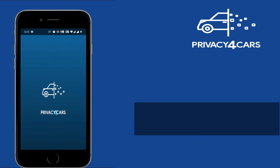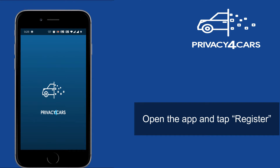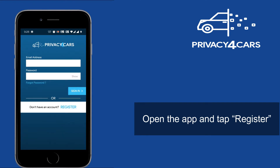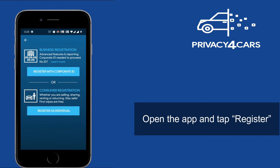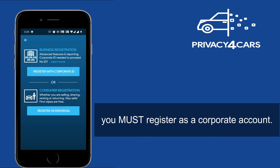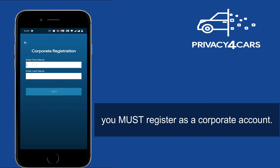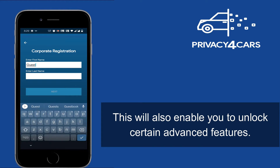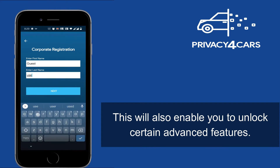Open the app and tap Register. If you plan to use the Privacy for Cars app for business purposes, you must register as a corporate account. This will also enable you to unlock certain advanced features.